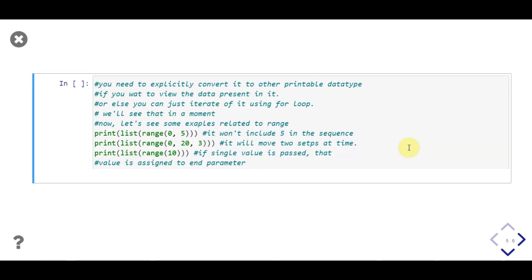Range function will return an object which will generate sequence of numbers, but to do that, you need to iterate over that object. We can also pass that object in list method, which will iterate over the object, add all the numbers in list, and return that list. Then we can print that list to view the sequence.